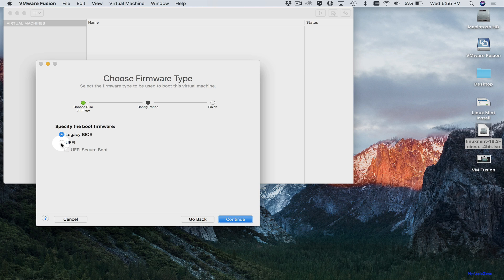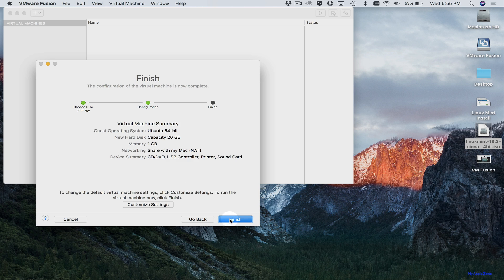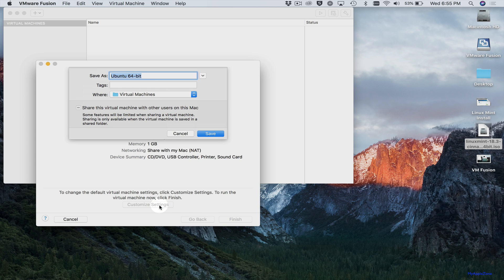You'll want to select UEFI. Click Continue. We're going to customize some settings. Let's call this Linux Mint. We're naming the virtual machine.